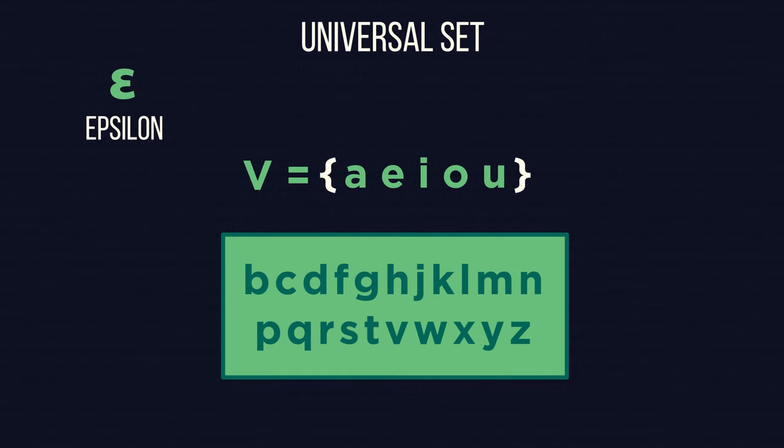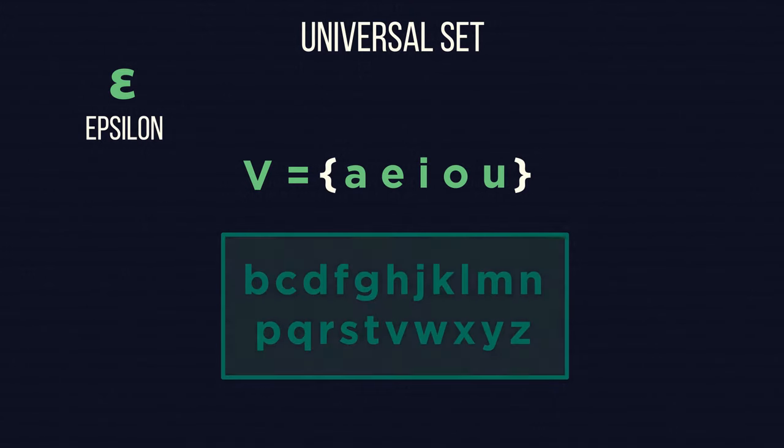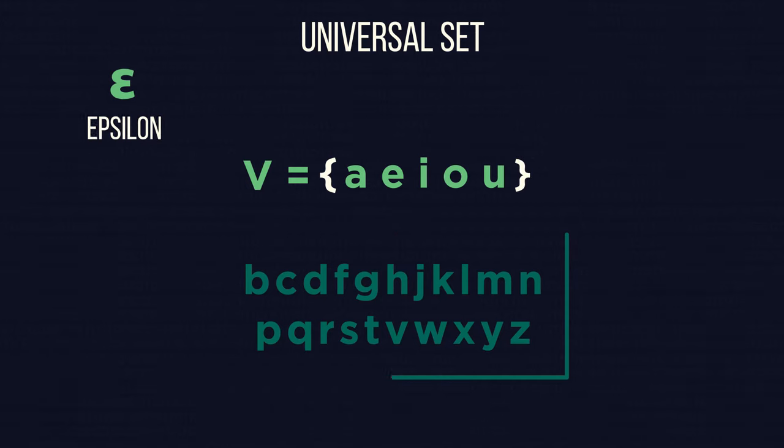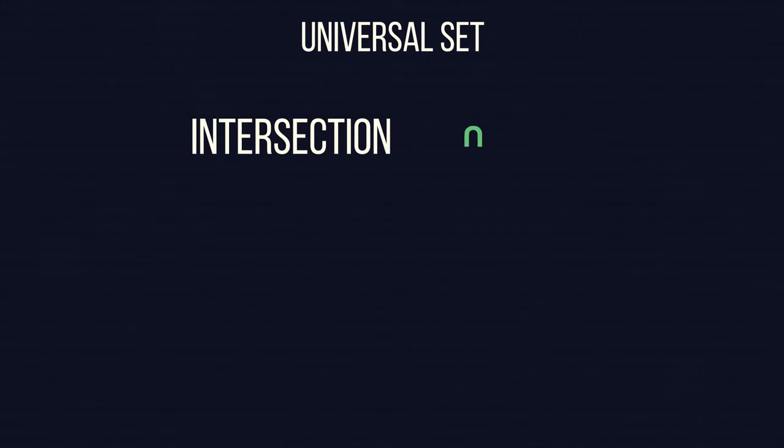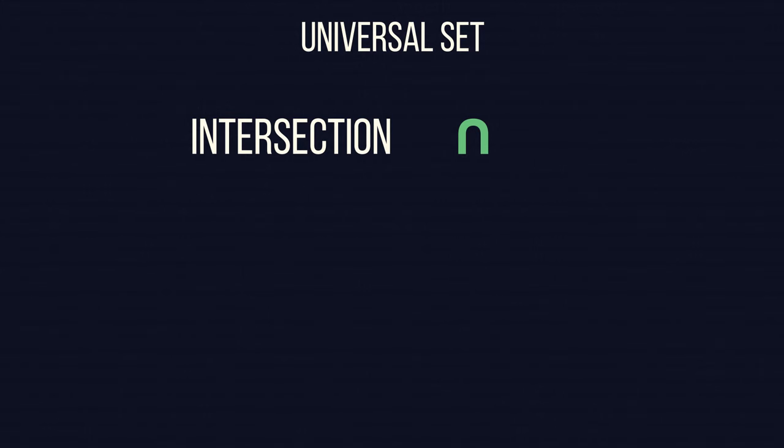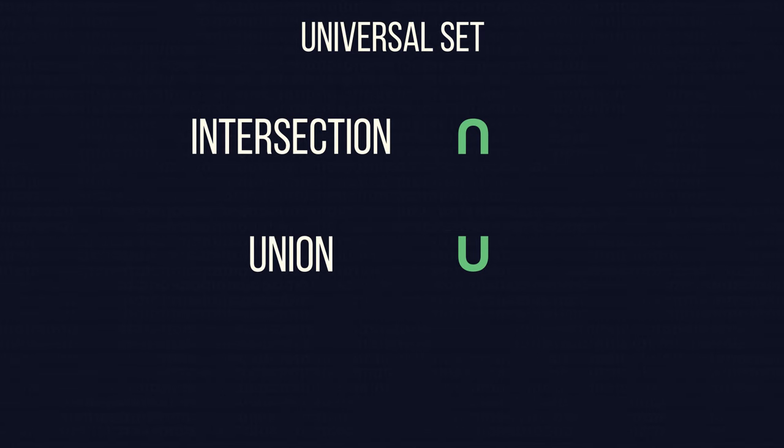When we have two sets, we can look at how they are linked. We use this symbol, called intersection, to say something is in both sets we are looking at. We can use this symbol, union, to say that an object is in one set or the other.